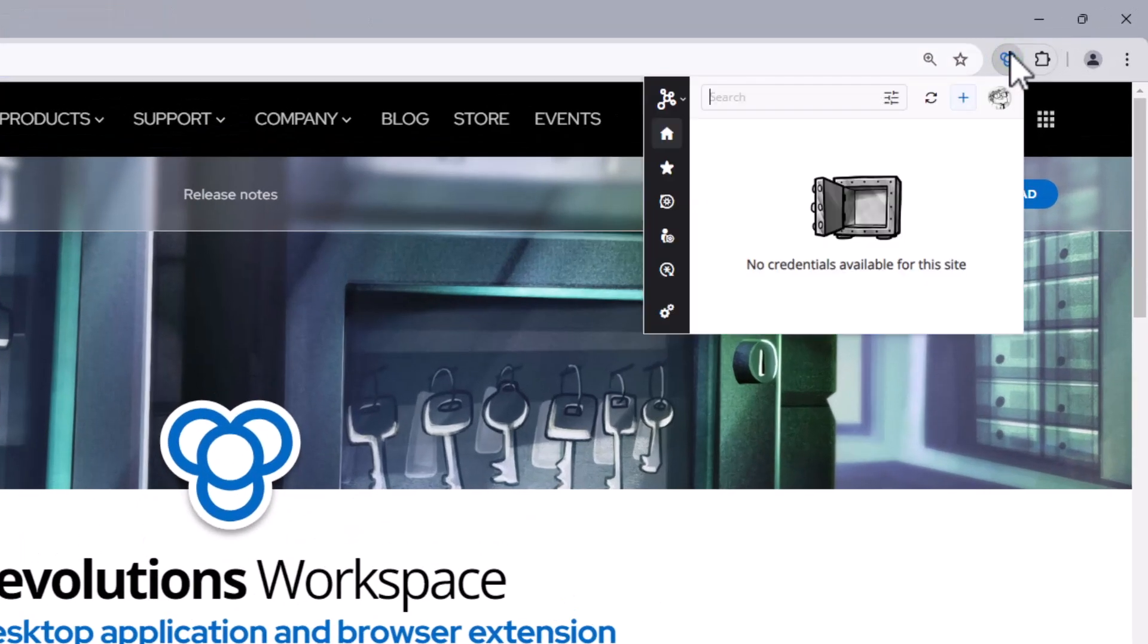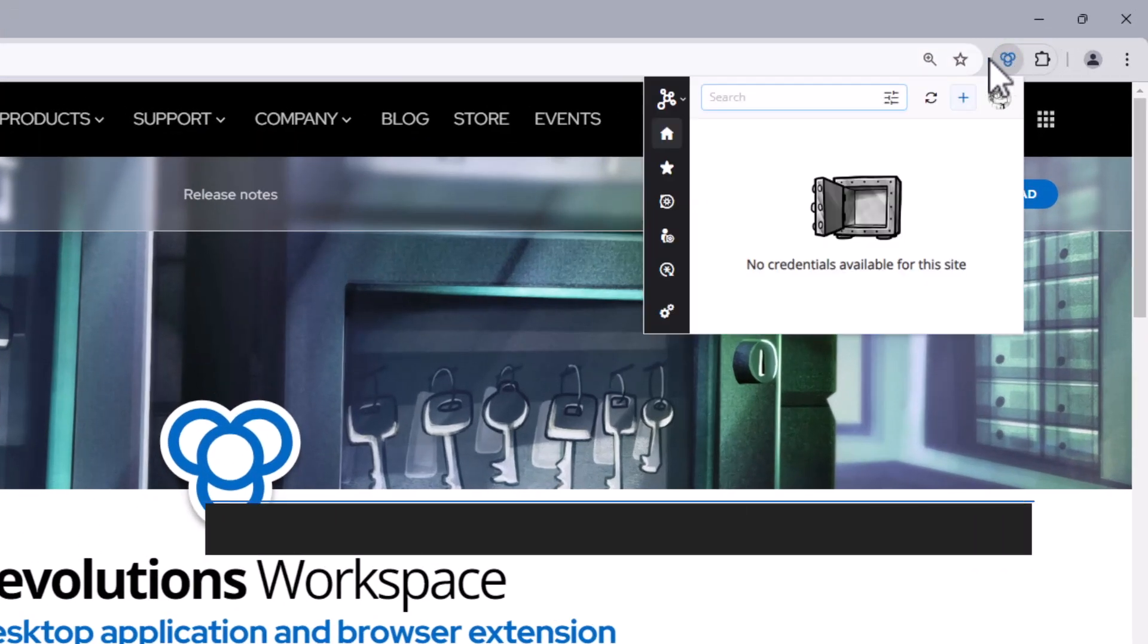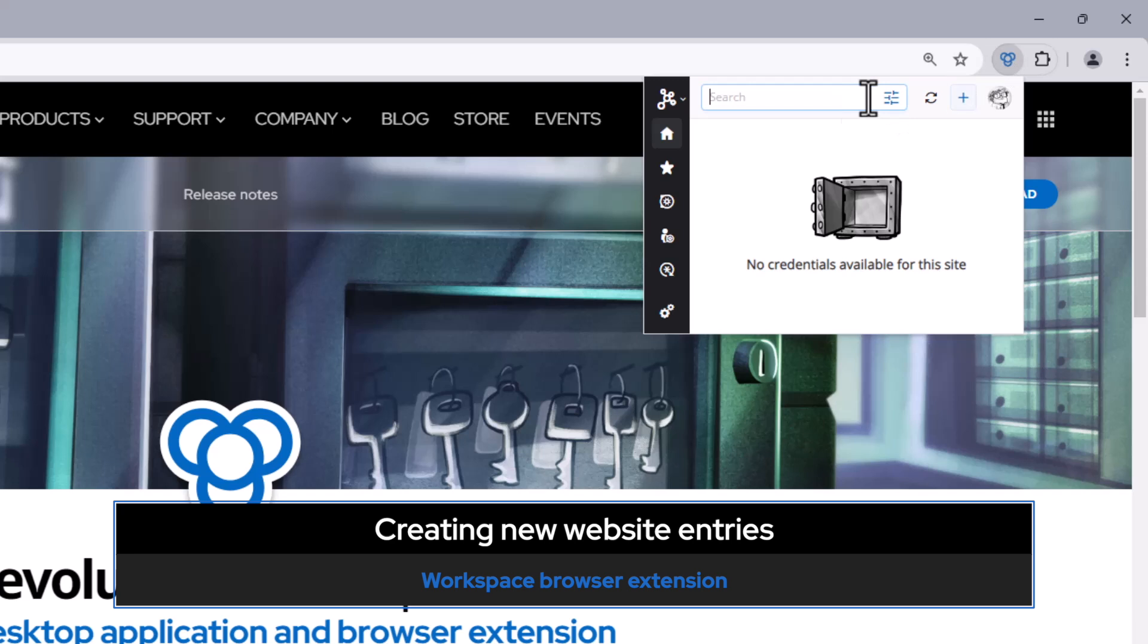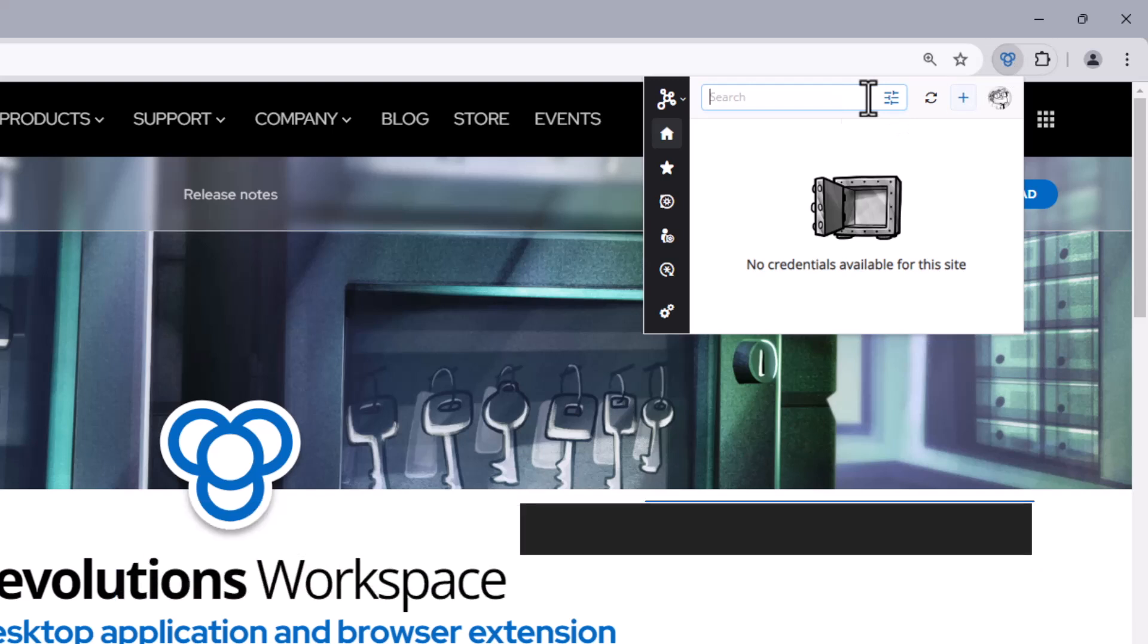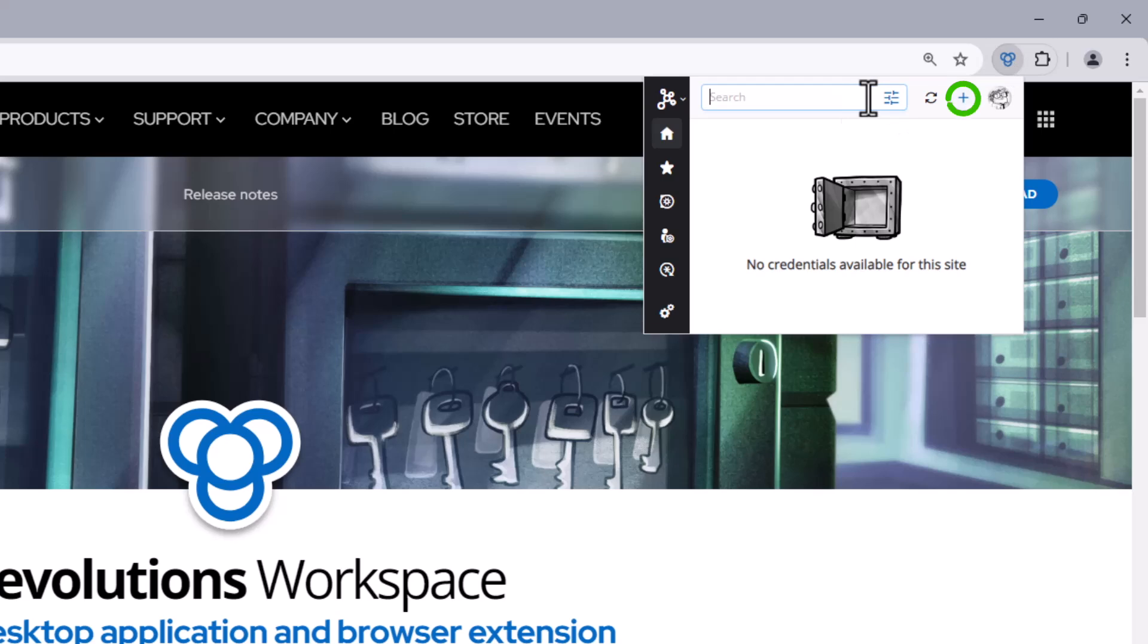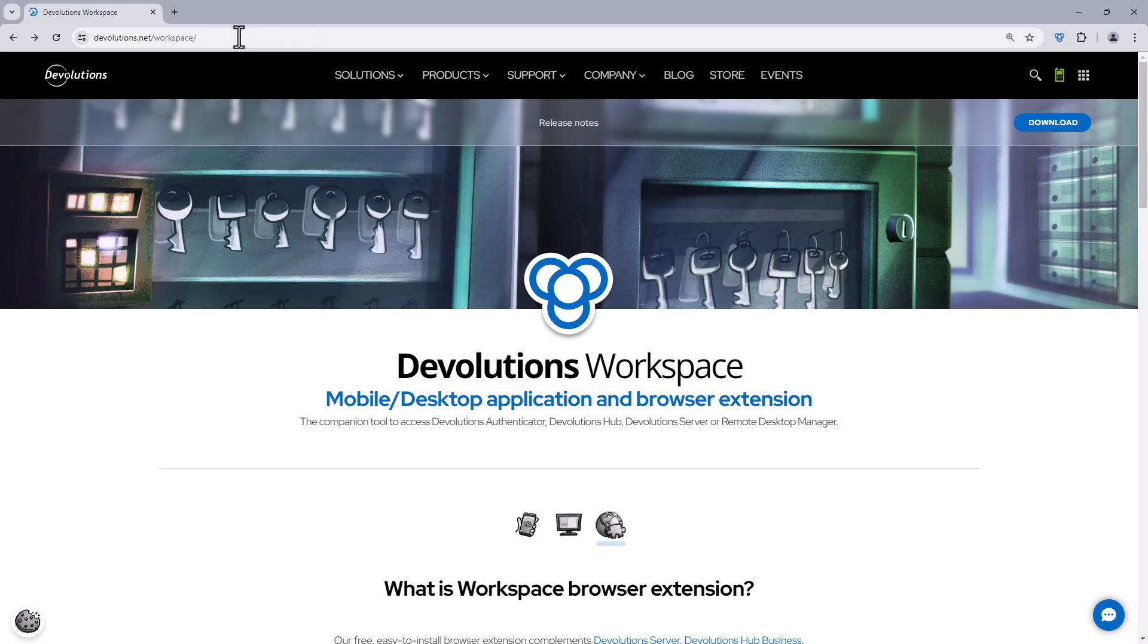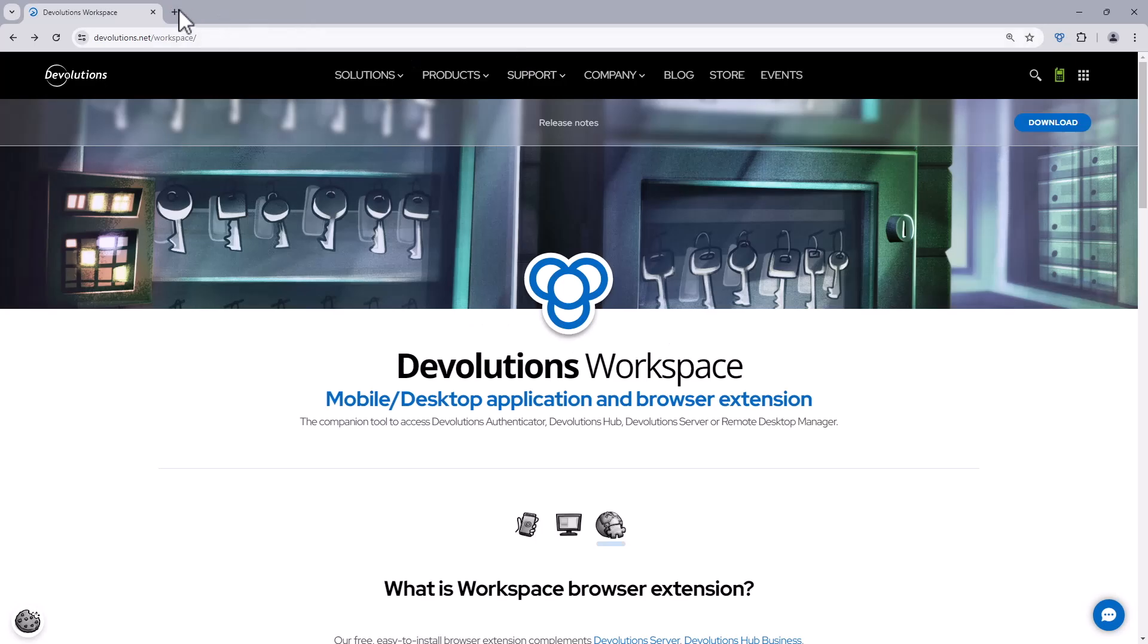So accessing existing websites is quite easy, but what about adding new websites? Well, I can do so by manually creating one by hitting the plus icon and filling in the correct information, or perhaps a better way is to let the browser extension create it for me.